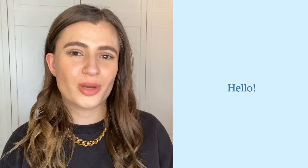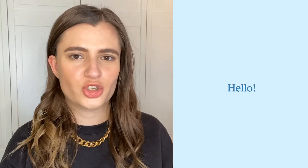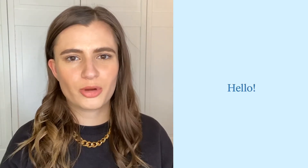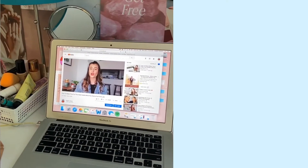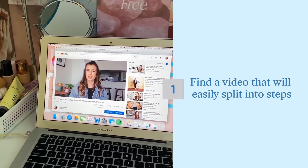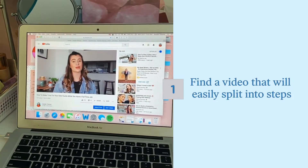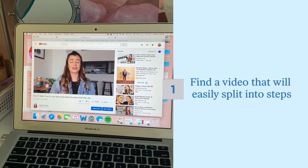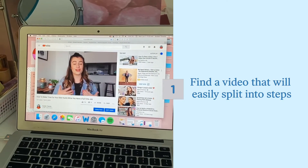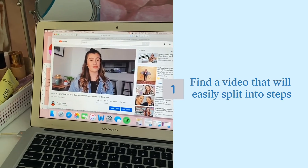Hey, I'm Austin from Jump Rope and in today's video I'm going to show you how to repurpose a YouTube video for Jump Rope. Take a look through your content on YouTube and find a video that breaks down easily into step-by-step content. This will translate best to Jump Rope's format.